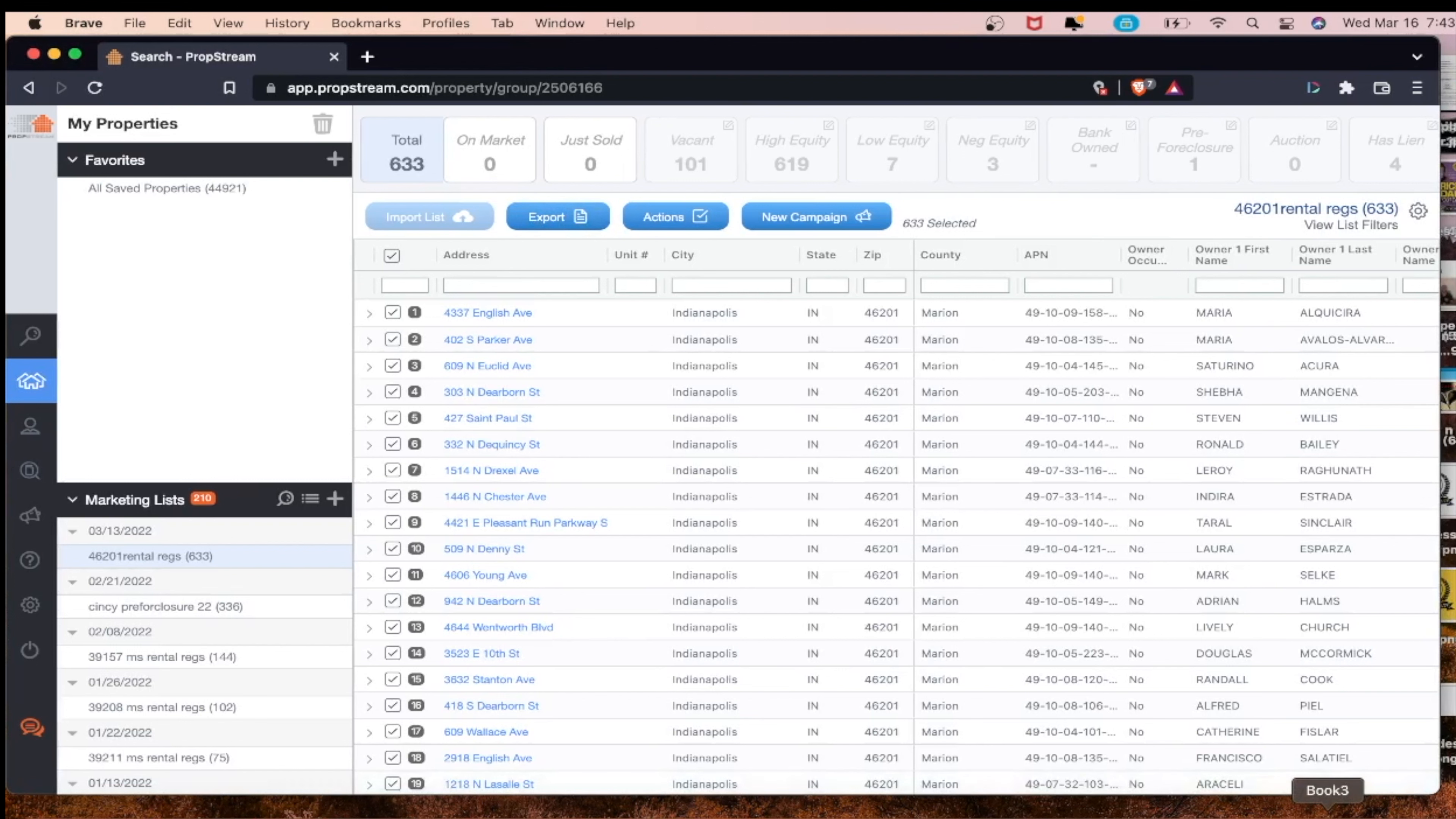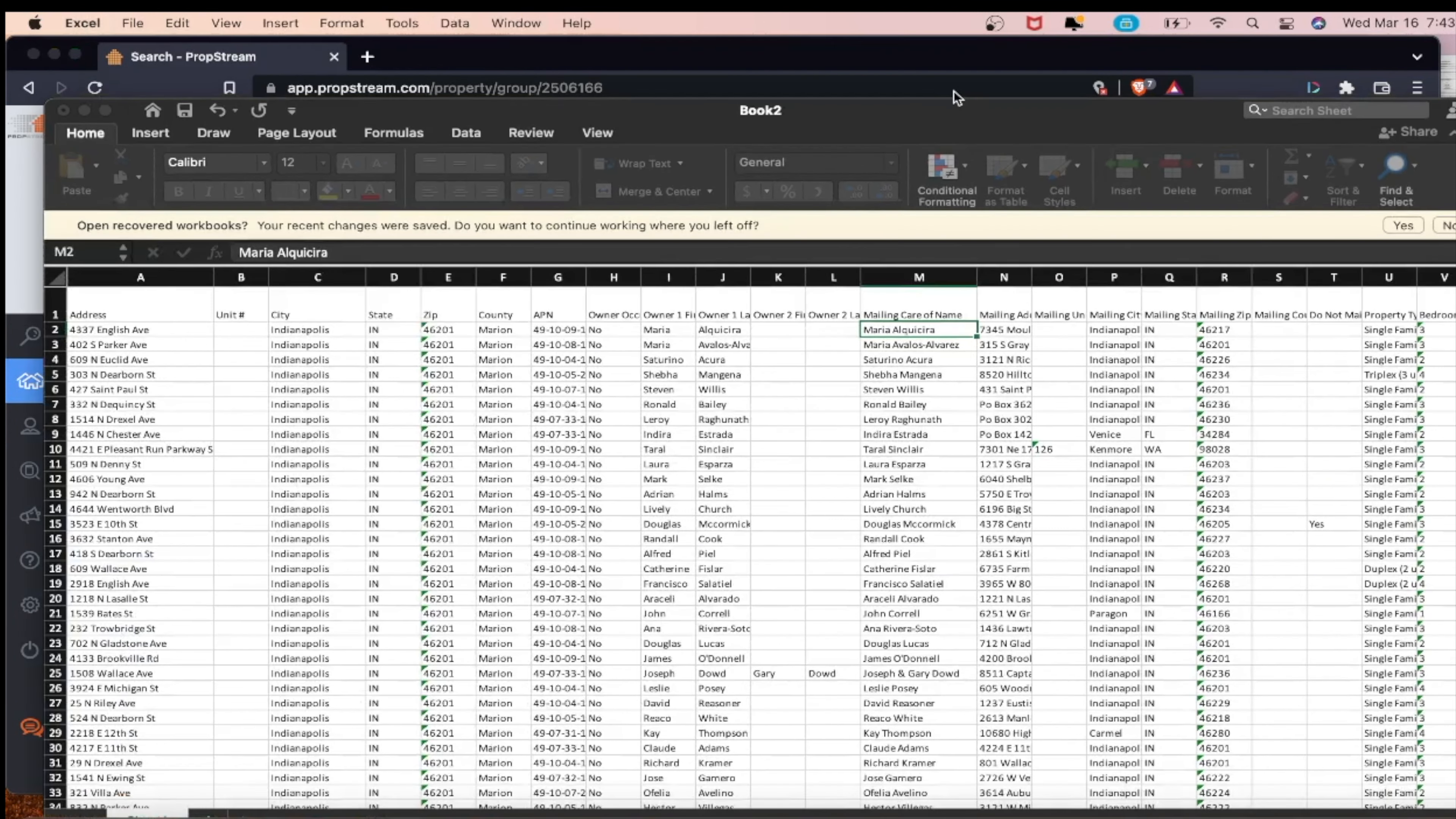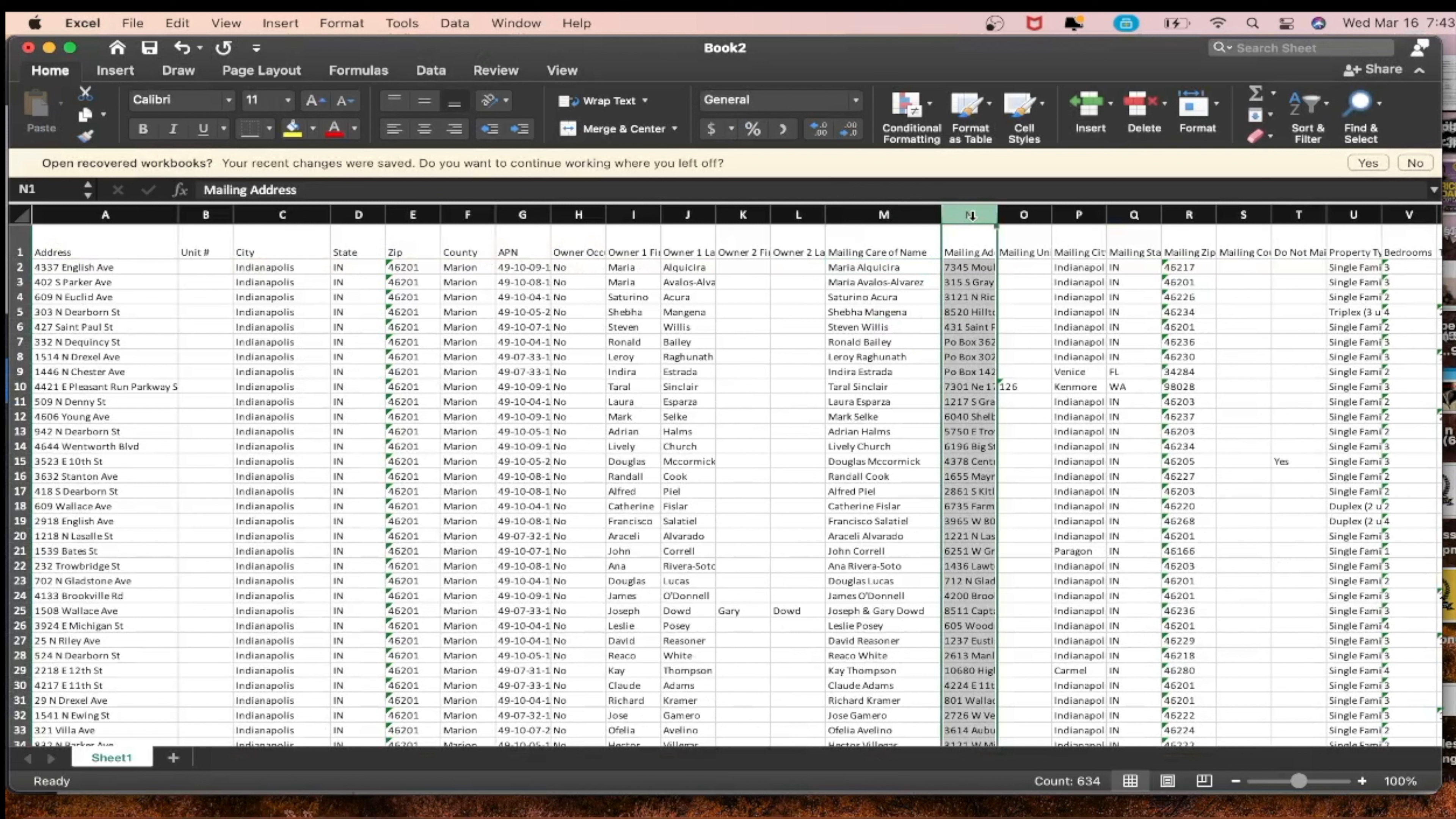Let's export this. Now that it's exported, we'll go ahead and pull it up right here and I'm going to show you how to remove the repeated name on the list, which will save you thousands of dollars every year.